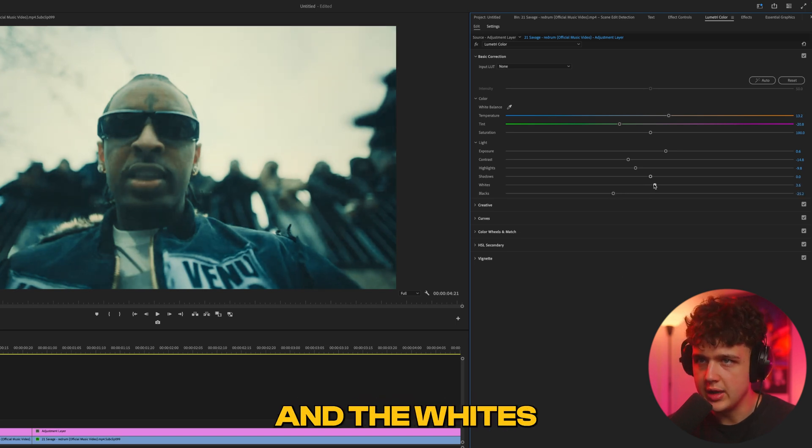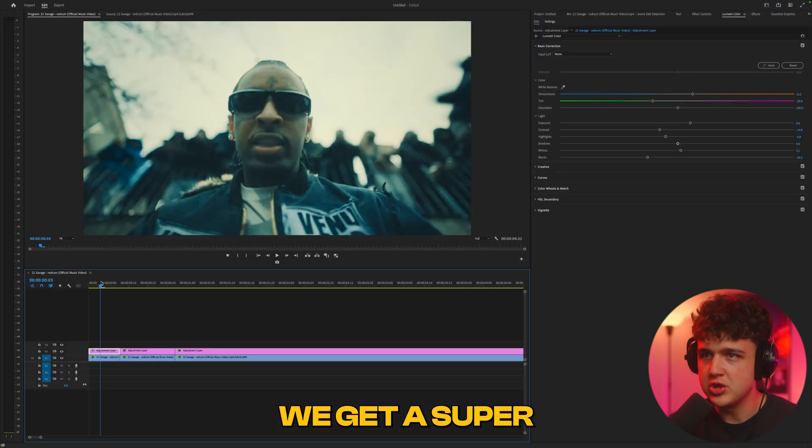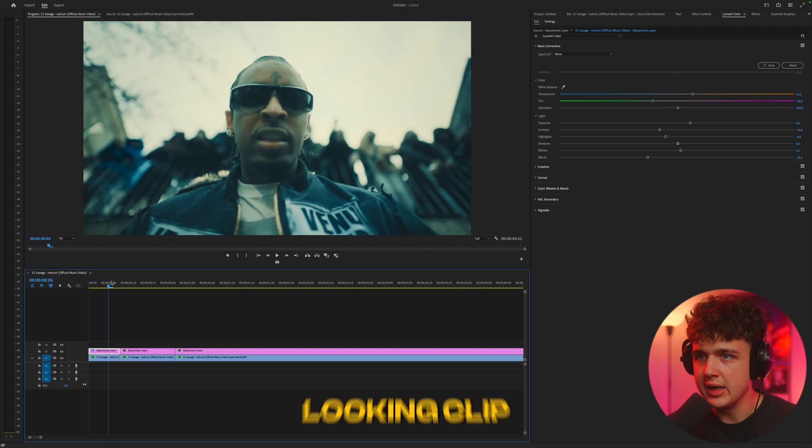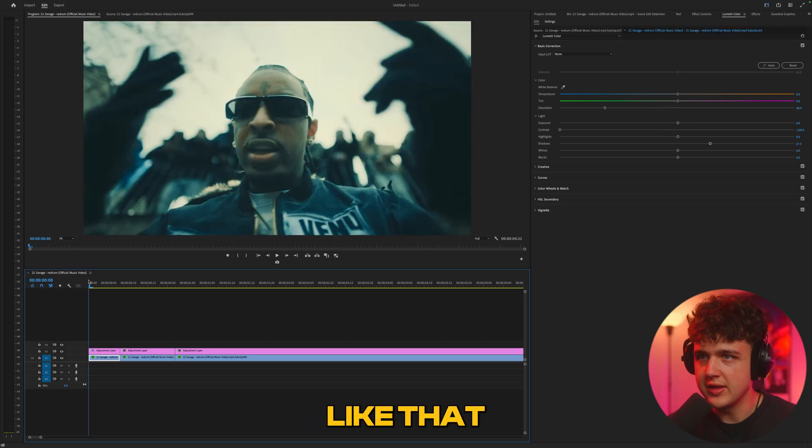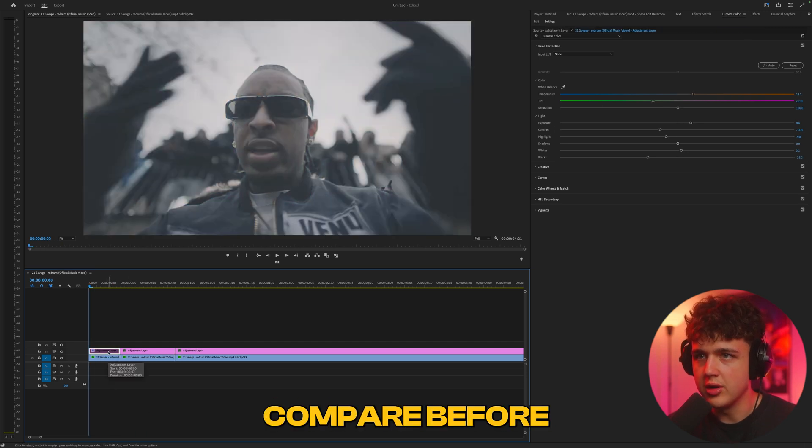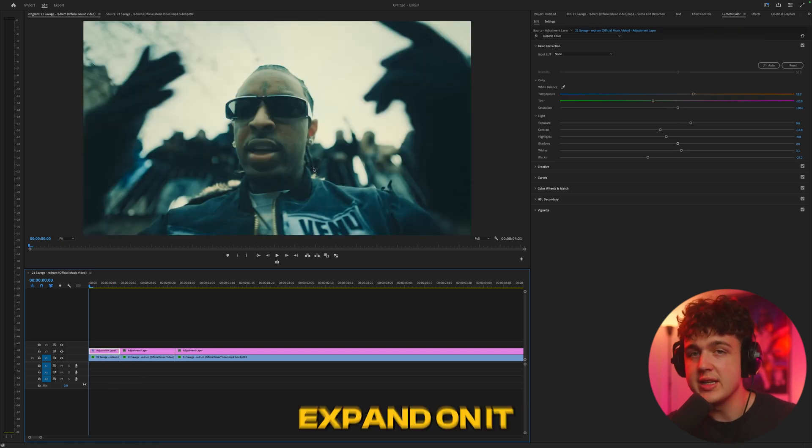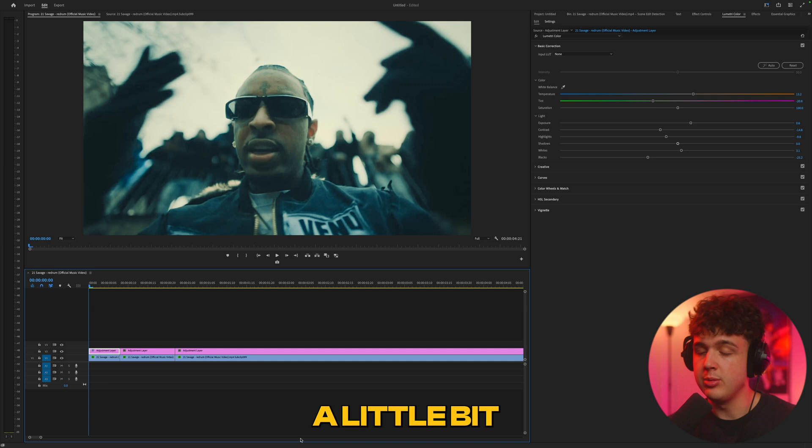Now we're going to turn the blacks down and the whites up a little bit. Boom - we get a super great looking clip just like that. If we compare before and after, this looks great, but we can expand on it a little bit more.